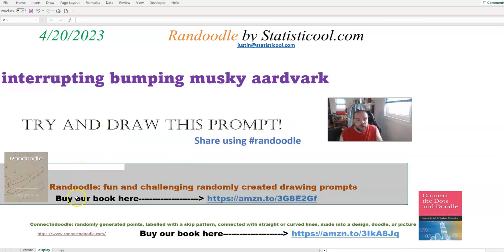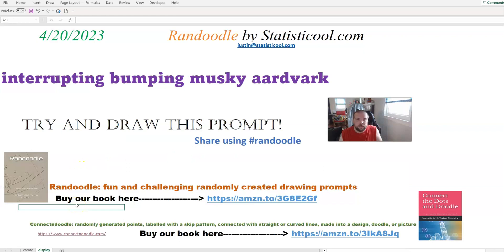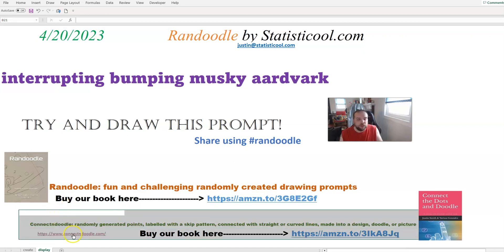I also want to use this time to mention: if you like these types of art challenges or fun things to do with art, we also have a book on something we call Connect and Doodle. This is our take on a Connect the Dots. In a typical Connect the Dots, you have points in the shape of a picture, and then you connect them one, two, three, four, five — and you get the picture that you kind of knew what it was beforehand.